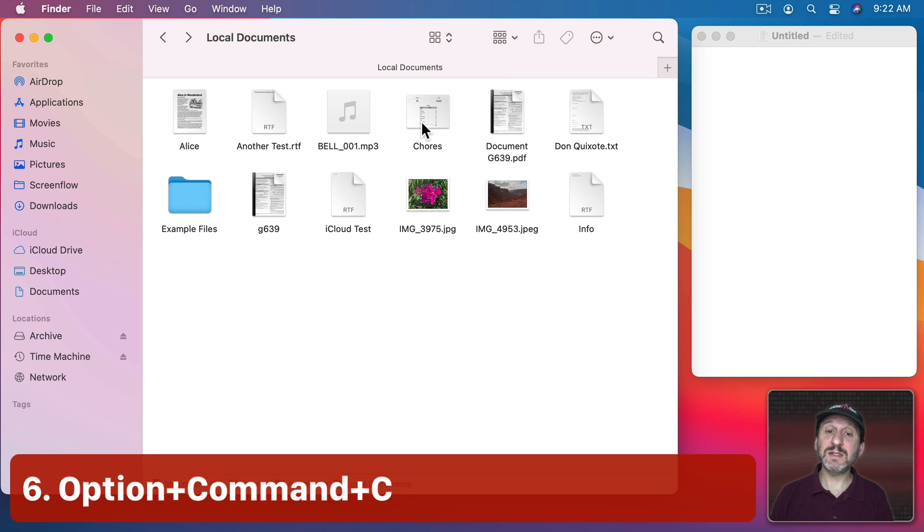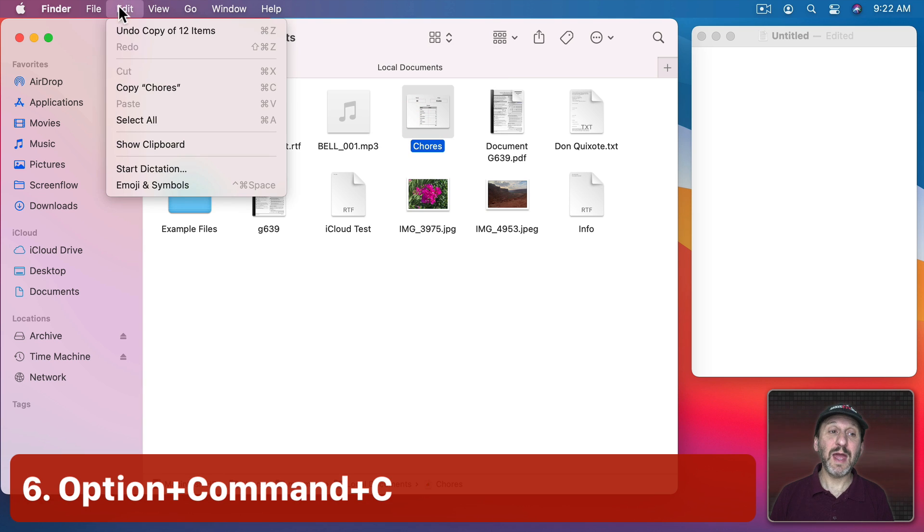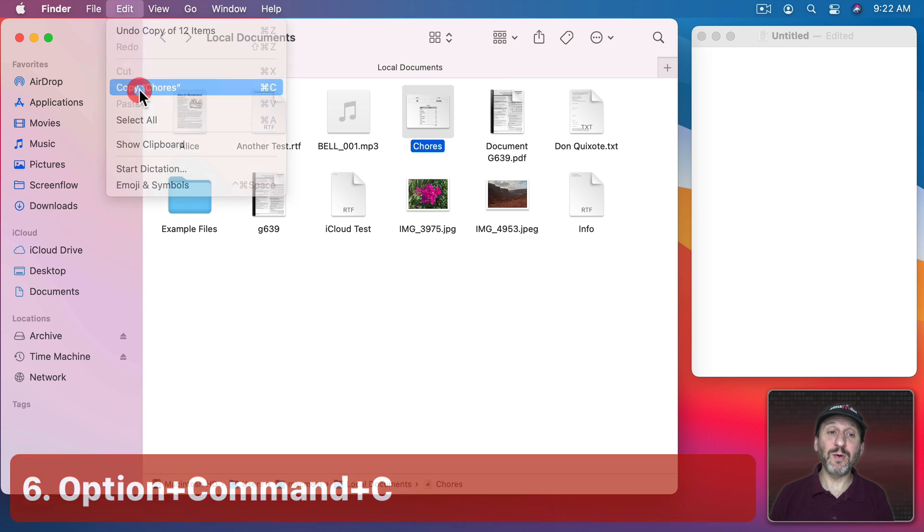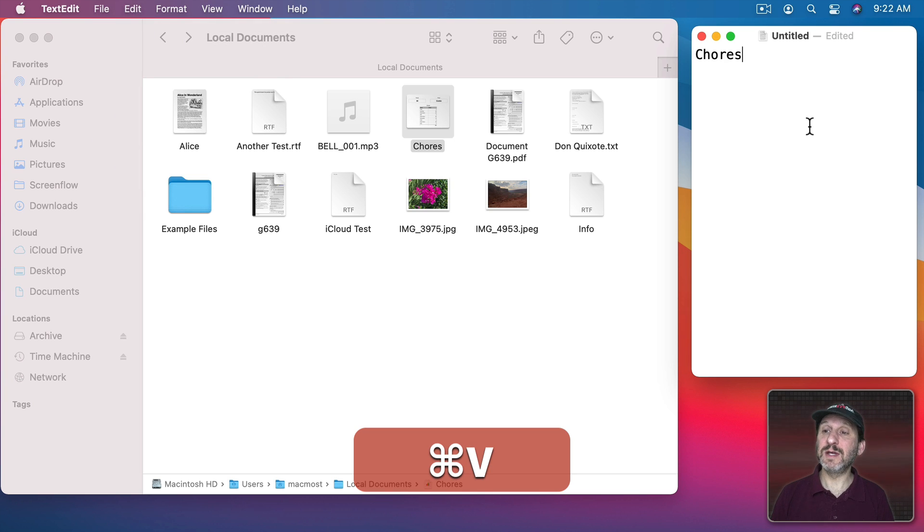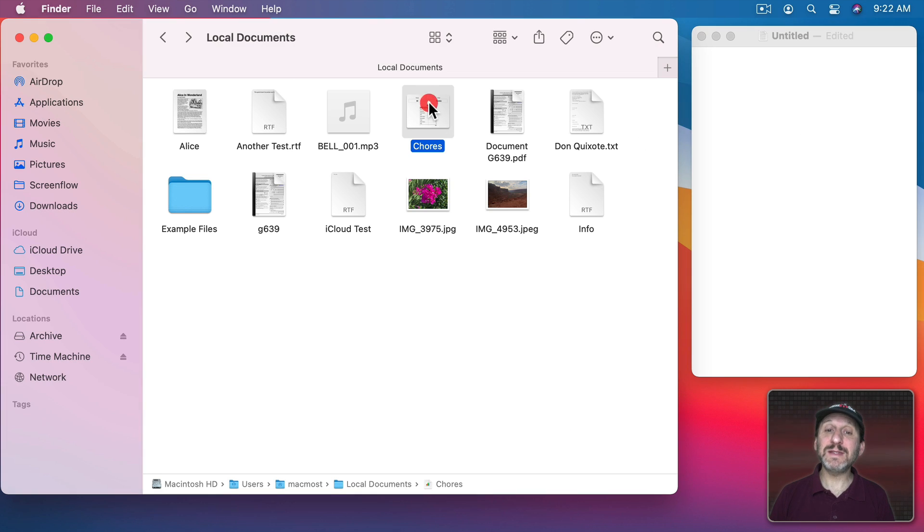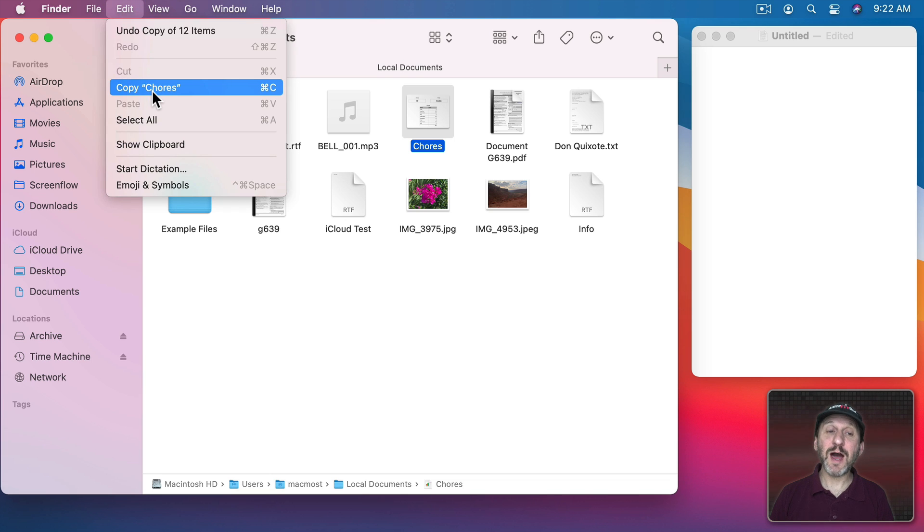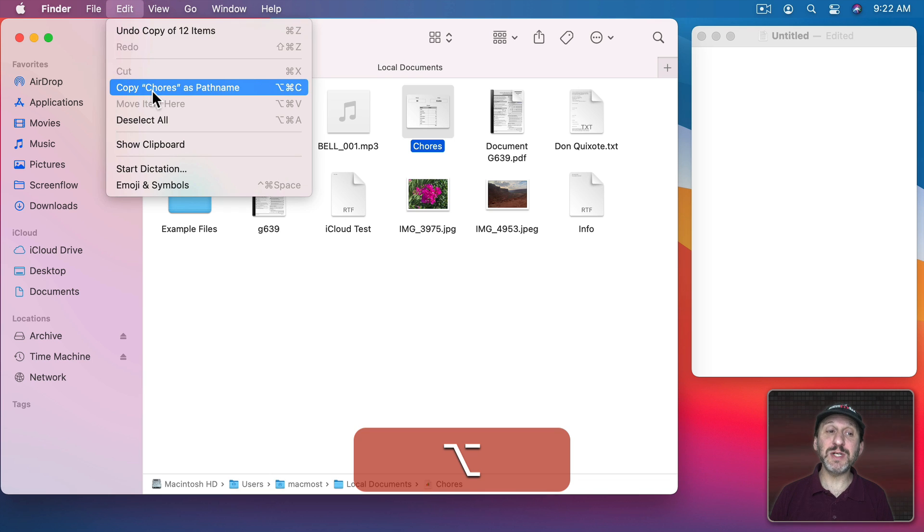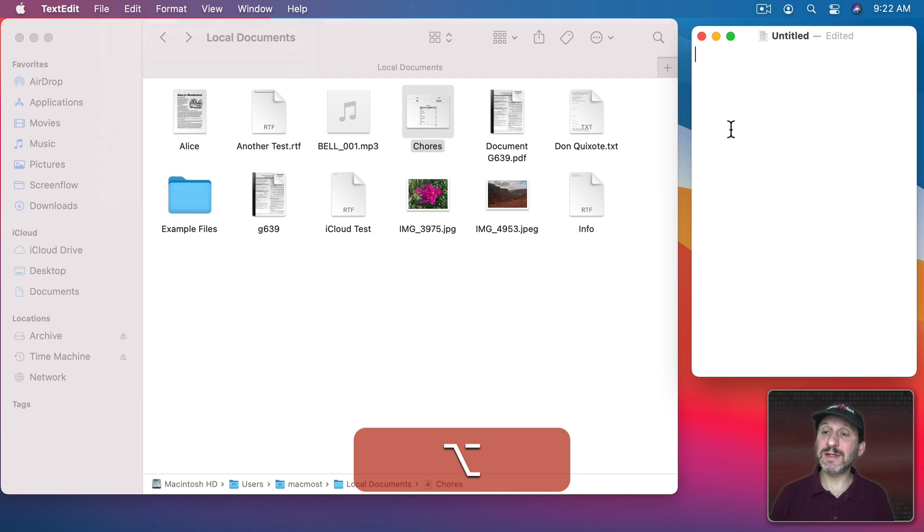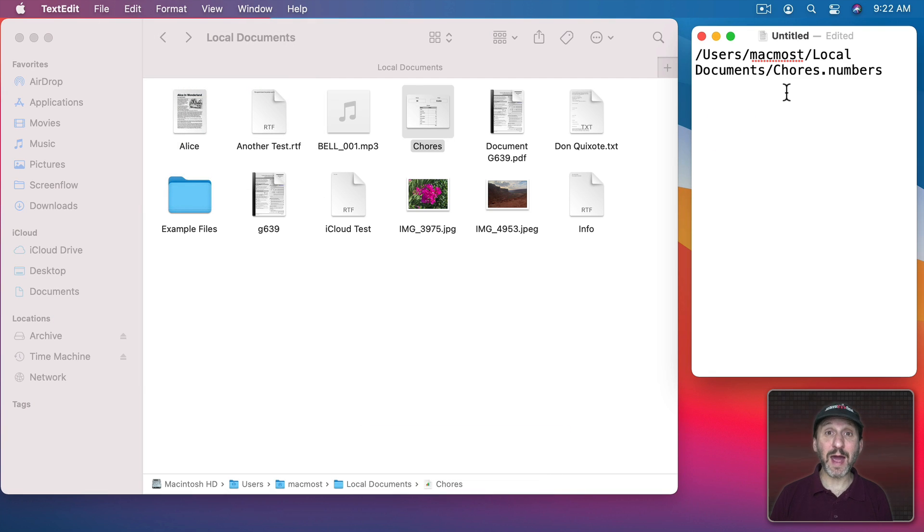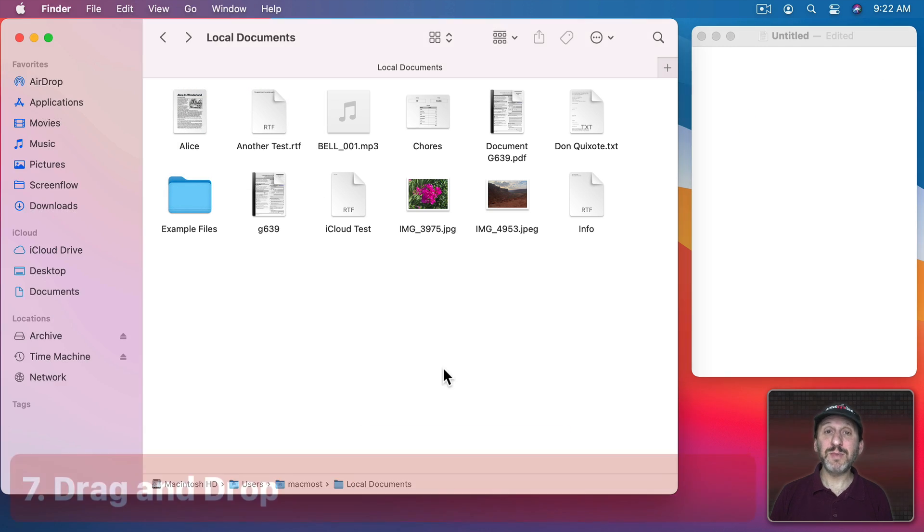If you select a file and then you use Edit, Copy or Command C and then you go to Paste it into a text document you'll just get the name of the file. But instead if you notice if you go to Edit and where it says Copy if you hold the Option key down it says Copy as Path Name. So Option, Command, C will do that and then you can Paste in the path to that file.